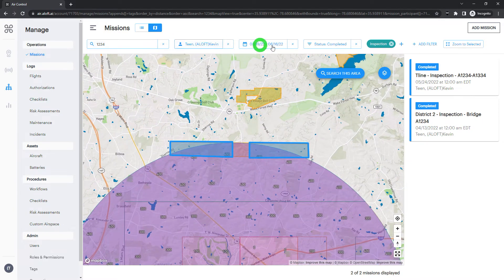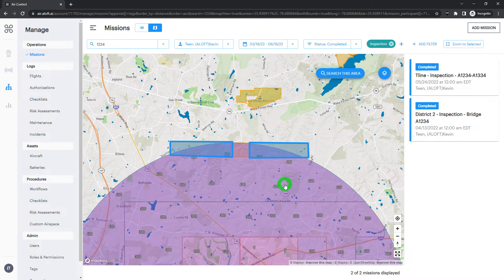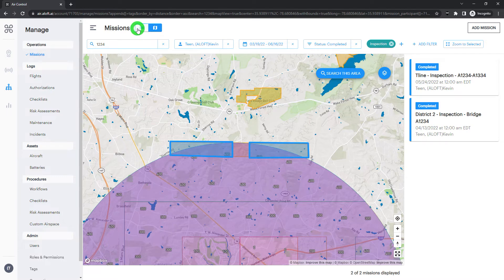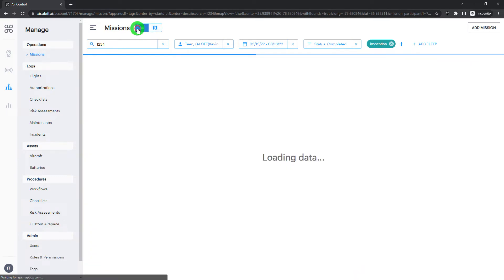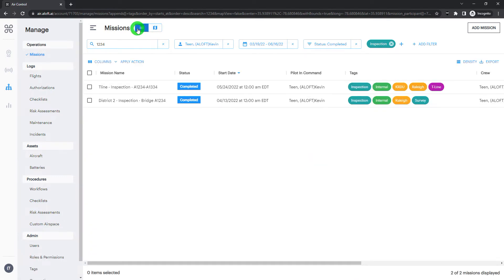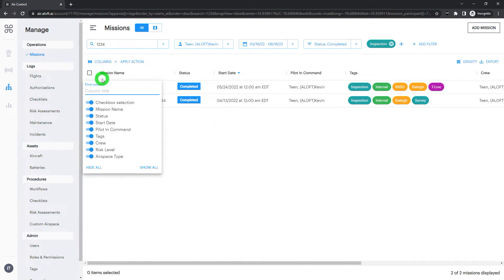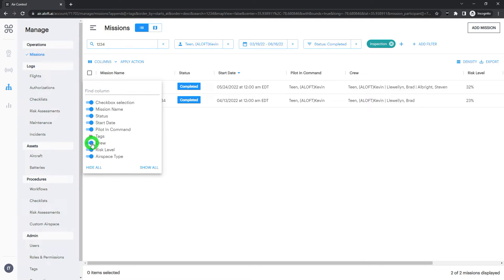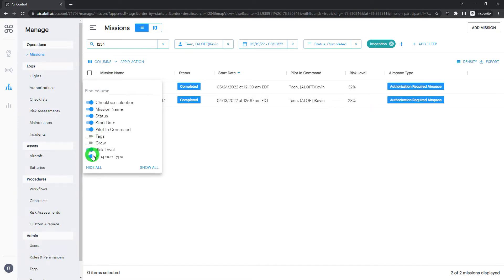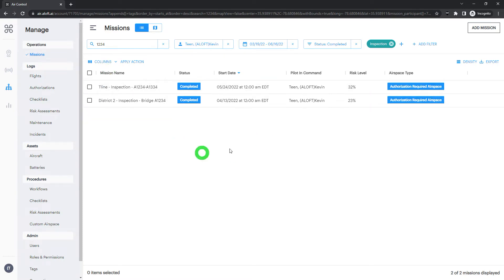So on top of all these filters, we can also do location searches by using the map view of our missions table. If I hop back to the list view, I also want to point out a couple other things that we can use to manage our view here. We do have the column customization. So if we are looking at specific data, and we want to just drill into those columns, we can do so.